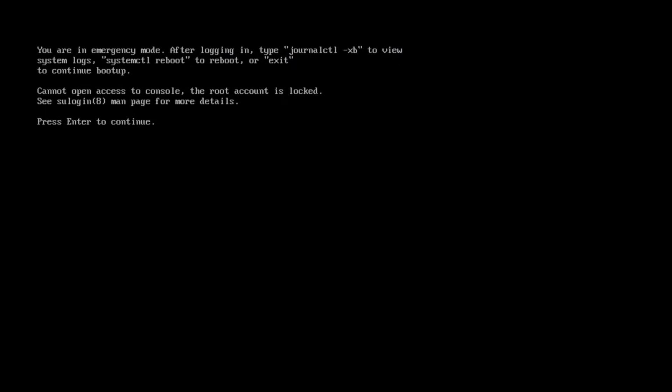Hi there, Michael here. Today we're going to look at how to get your Linux system out of emergency mode.